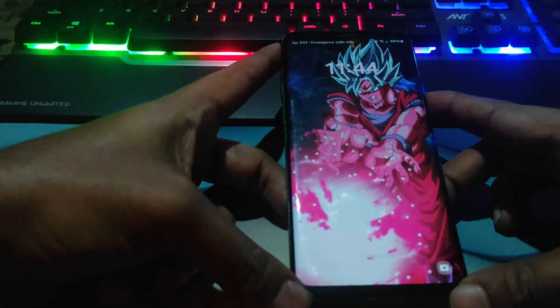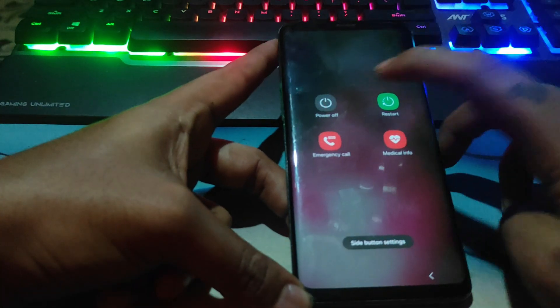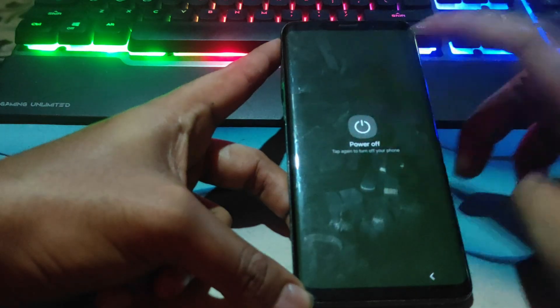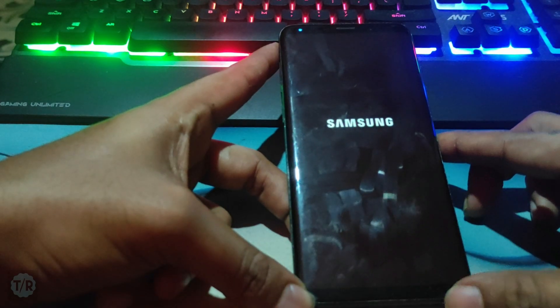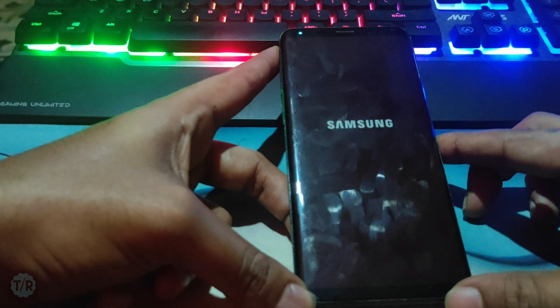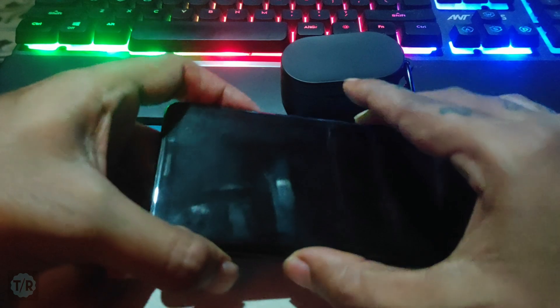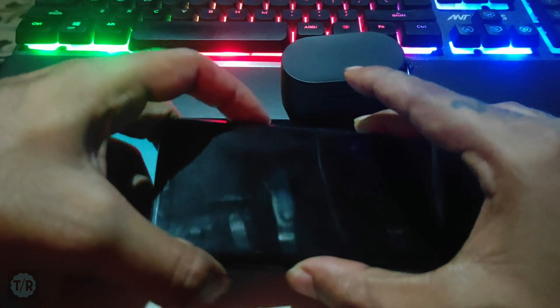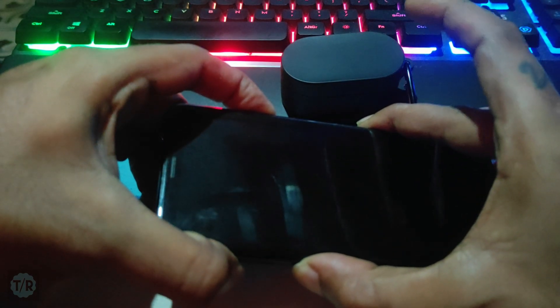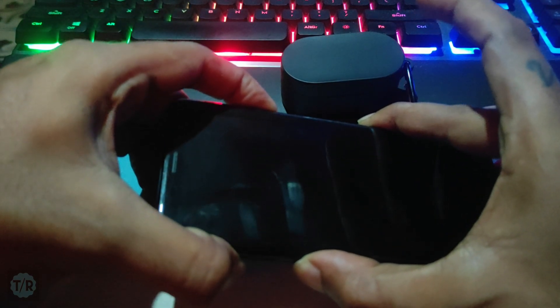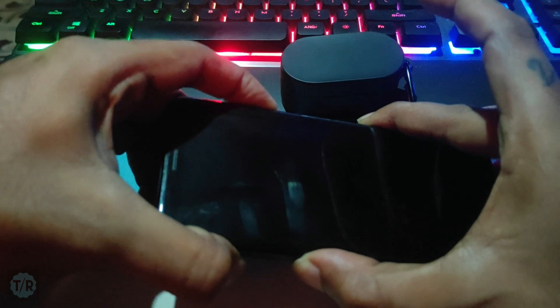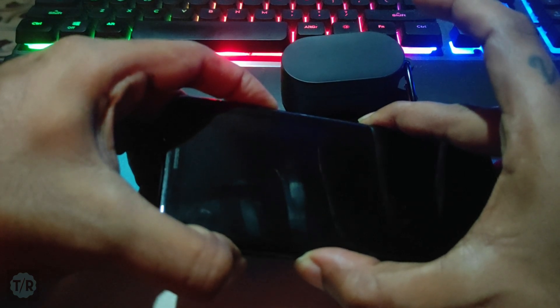First of all, make sure that your device bootloader should be unlocked and also installed with compatible TWRP recovery. Power off the device and boot into TWRP recovery. The installation process is the same as usual. EOS is available for some official and some unofficial devices.